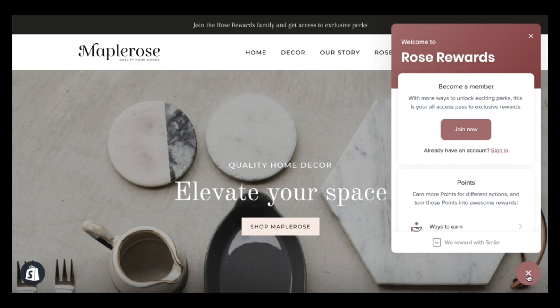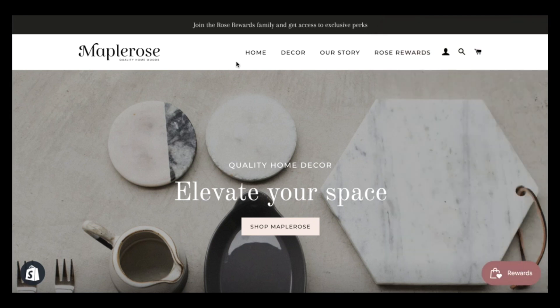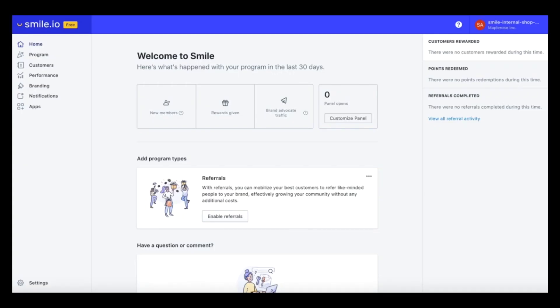Before I dive into the panel, I want to quickly show you around the dashboard and then I'll dive into what the panel looks like on our store.